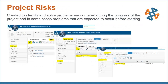Project risks can be created to identify and solve problems encountered during the project — or problems expected to occur before even starting. You can assign all your risks upfront and add more as the project matures, then track the lifecycle of each risk through the project management application.